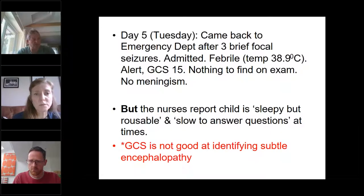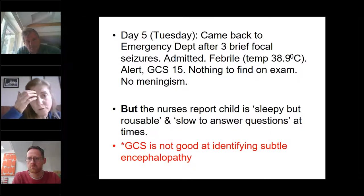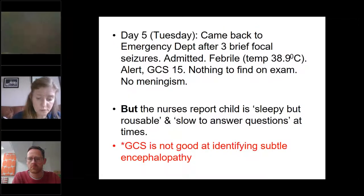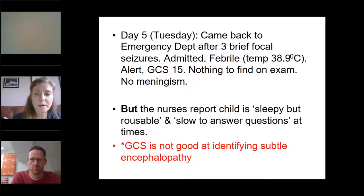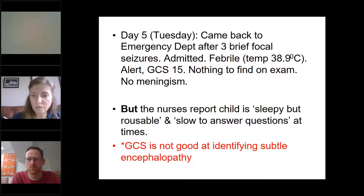On day five, he came back again and had now had three brief focal seizures, a high temperature, but was still alert with a coma score of 15. There was nothing specific on examination, but the nurses were worried — he was sleepy but rousable and slow to answer questions. The learning point here is that the Glasgow Coma Scale is not very good at identifying subtle encephalopathy.